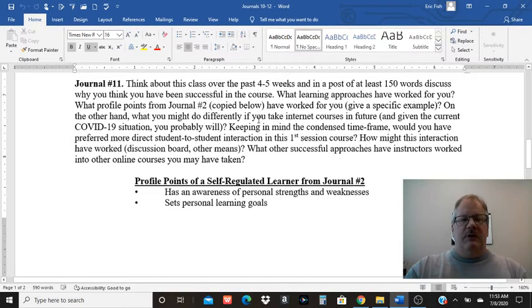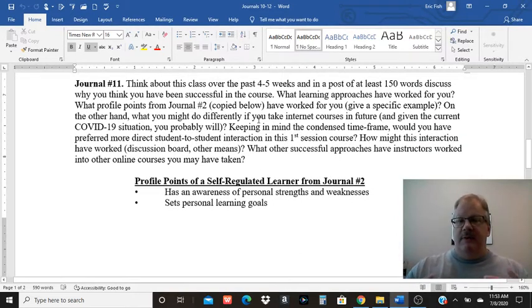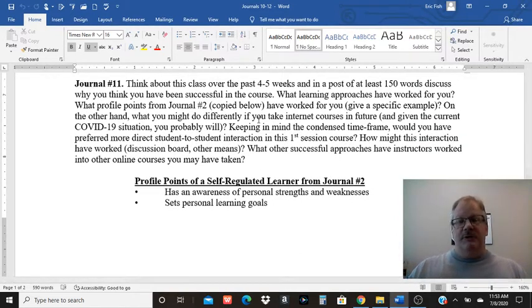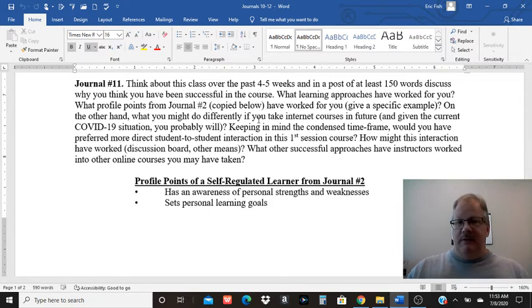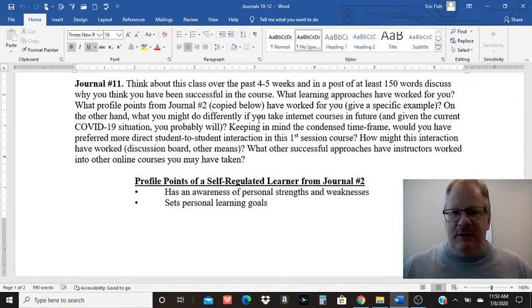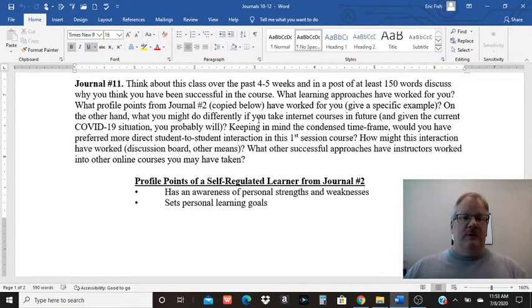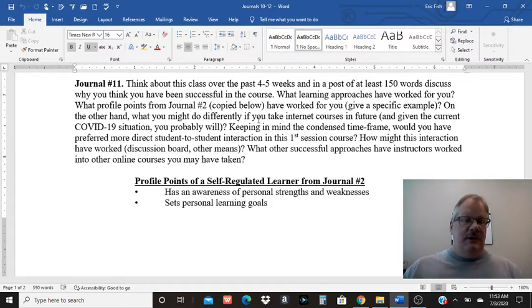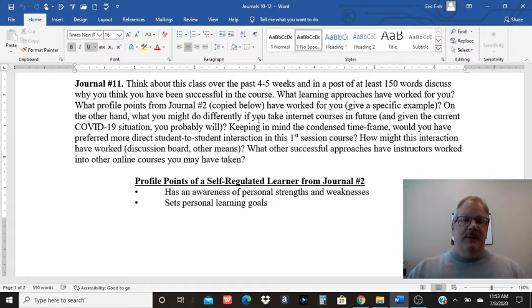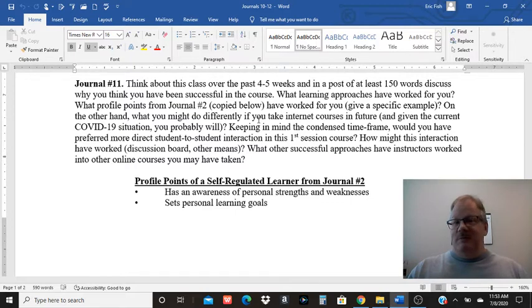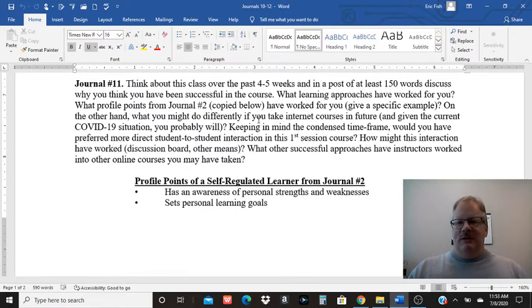For number 11, I want you to think about the class, what worked well for you, what kind of approaches to learning were successful for this condensed internet class. How might those carry over to other internet classes that you might be taking in the future? With the COVID situation, most people are probably going to be in one type of internet class or another.